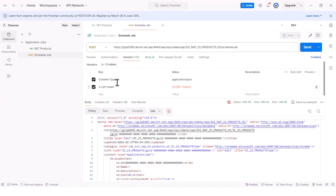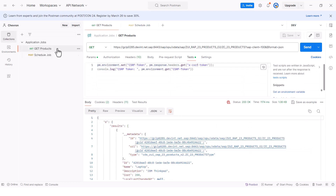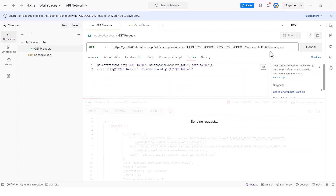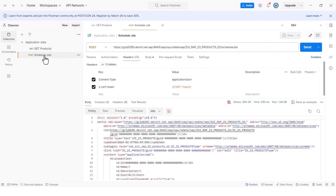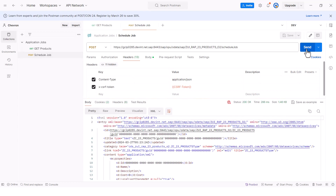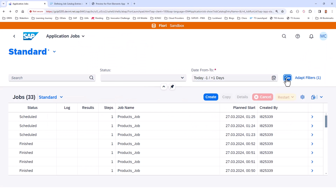In my case, I have Postman. What I need to do is pass in a POST request to this Schedule Job endpoint, and this is also going to schedule the job. Because this is a POST, I need to pass in the CSRF token. So I will do a GET first to get the CSRF token, and then do the POST Schedule Job passing in the CSRF token.